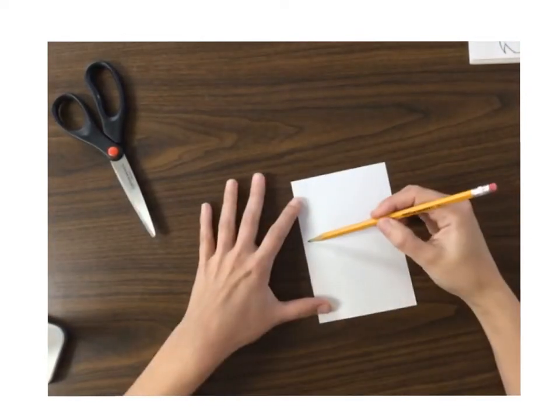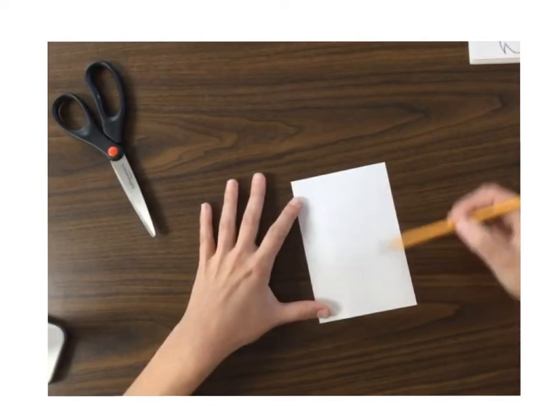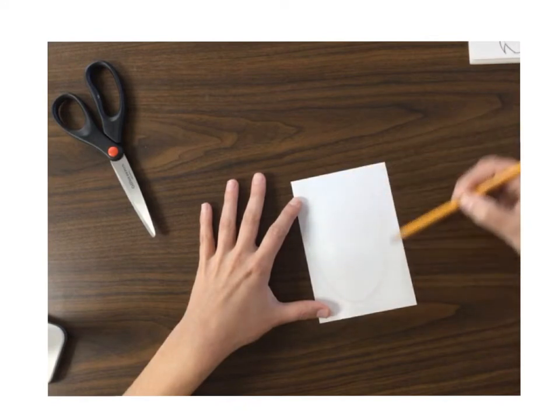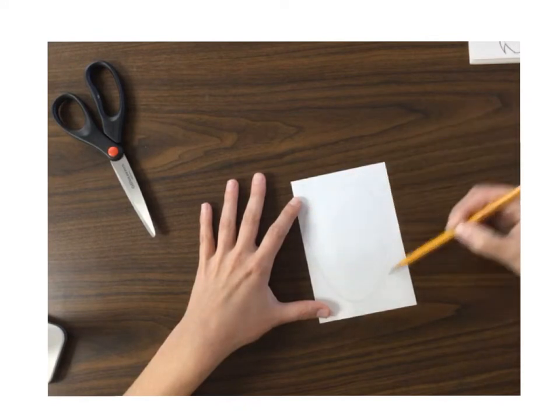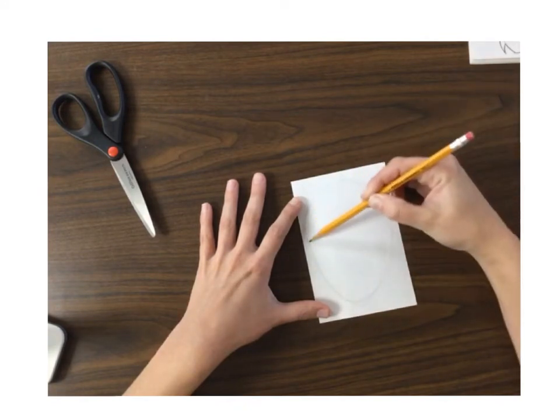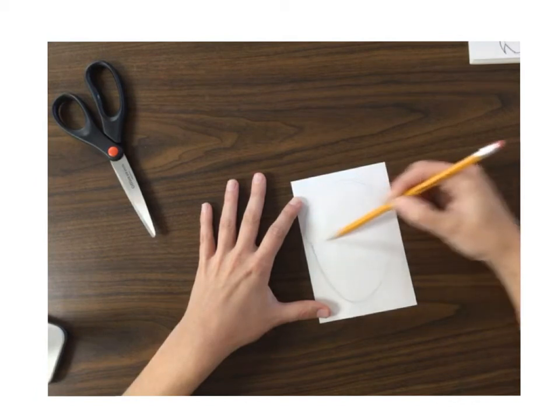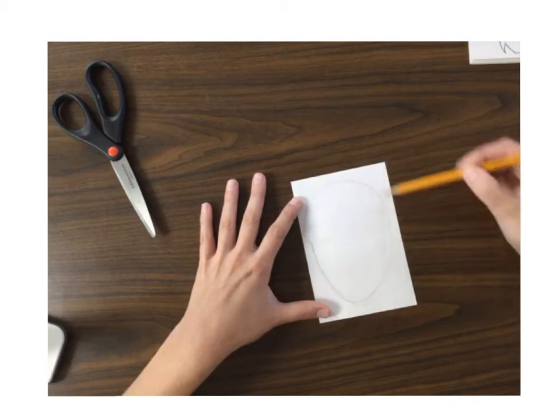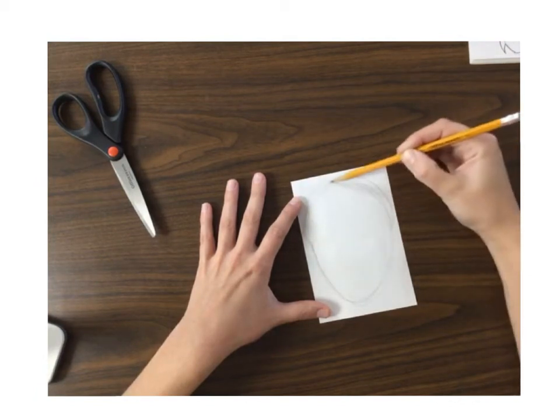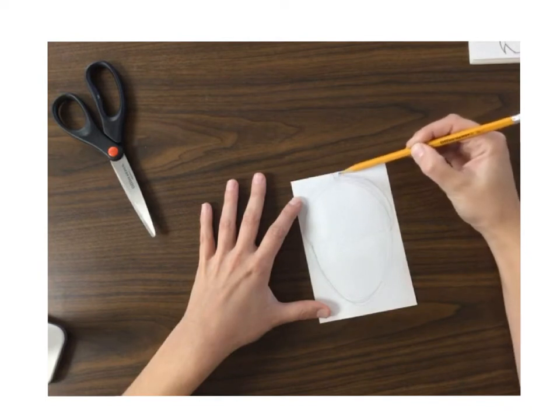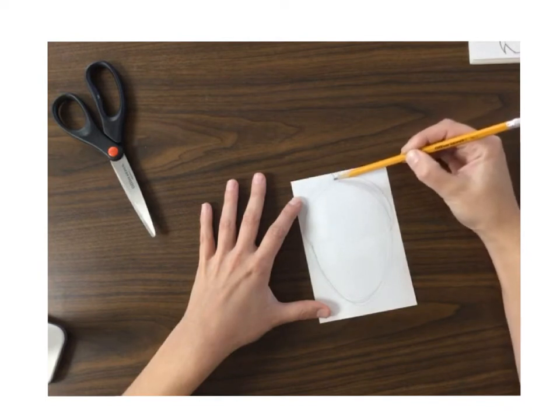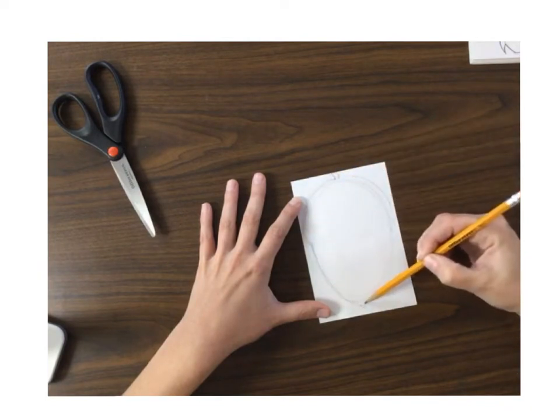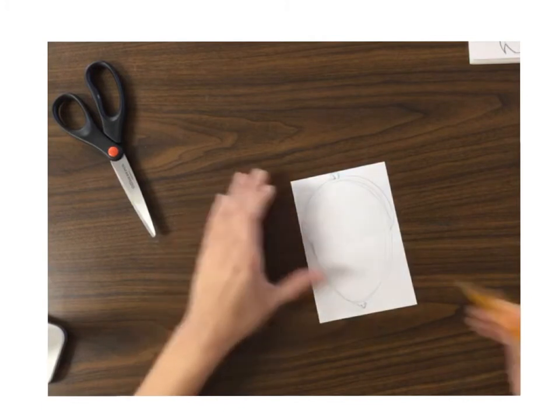So when I draw my acorn I'm gonna need to draw it kind of big. So there's my kind of egg shape and then the top of it. I'm gonna give it a little stem out the top. Okay, so there's the basics of it.